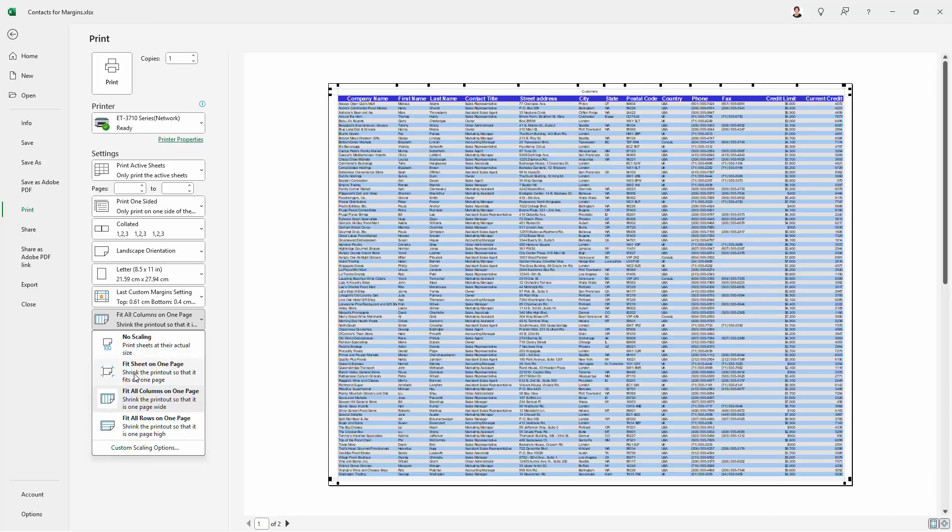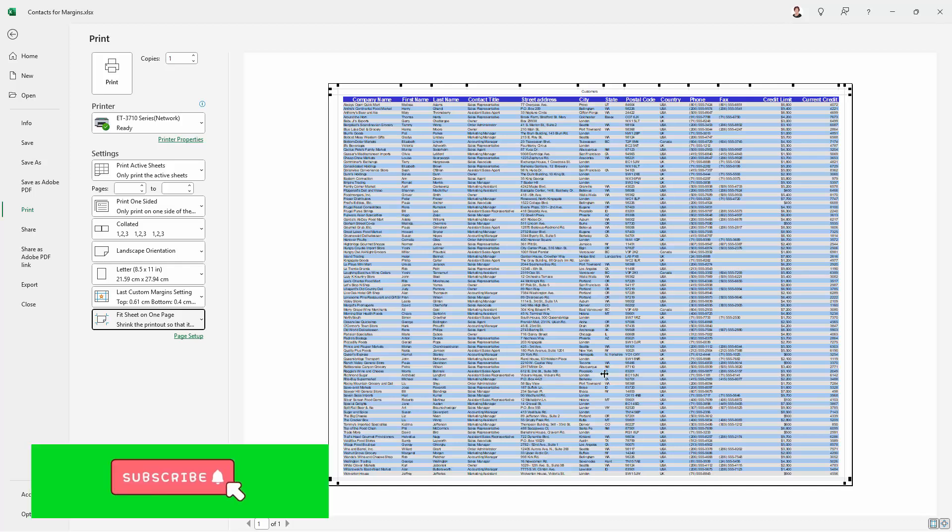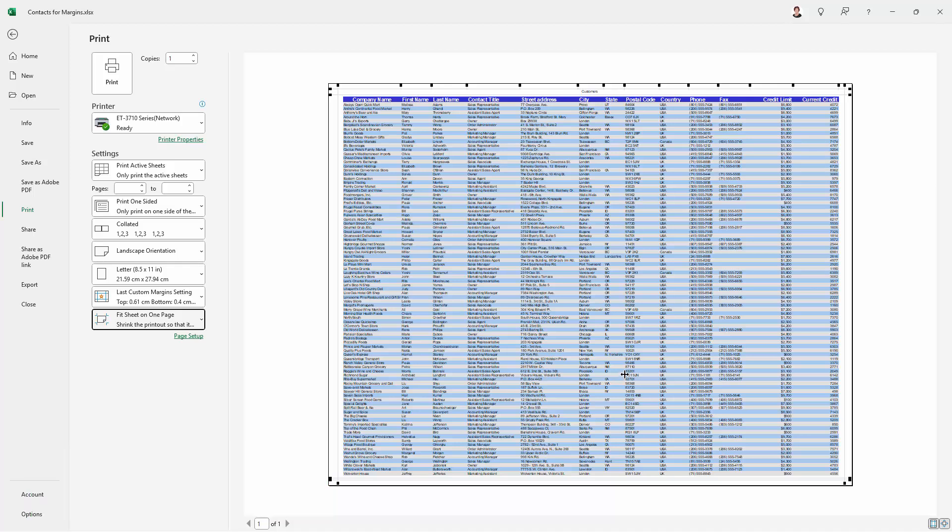We could do fit sheet on one page. So that everything, all the content from this worksheet is actually printing on a single page. Now of course that won't always work for you, but in our case it has worked for us.